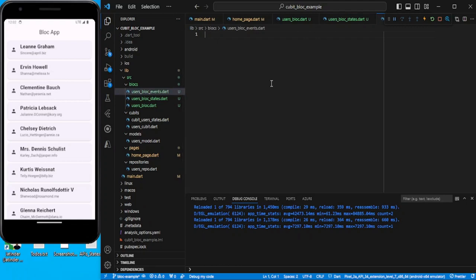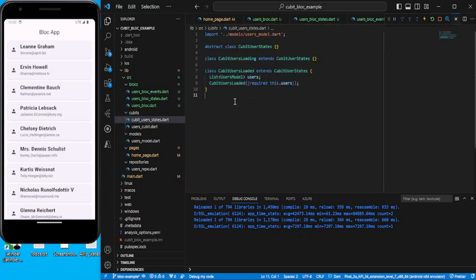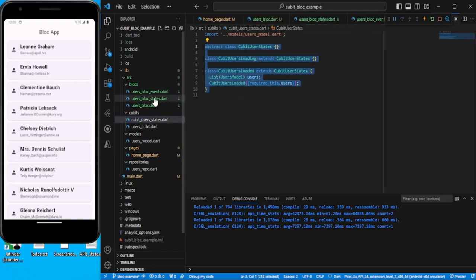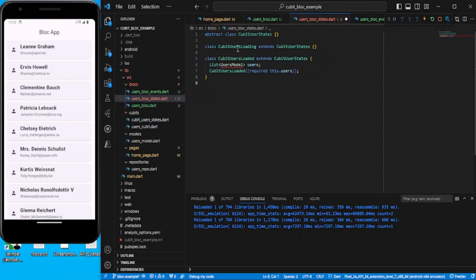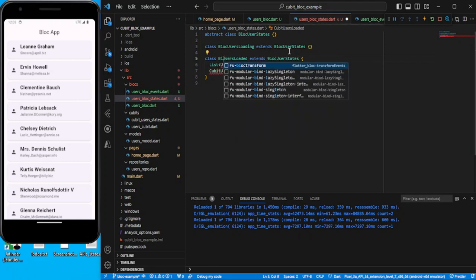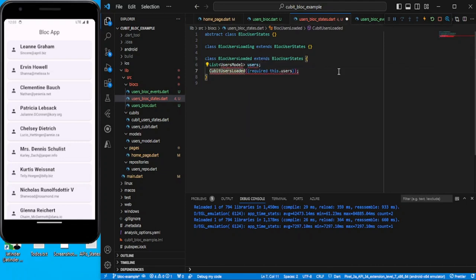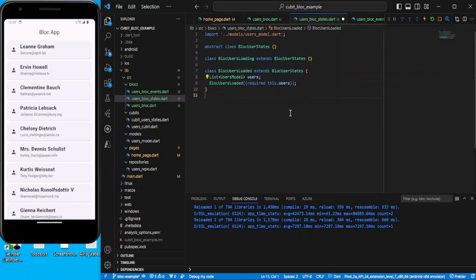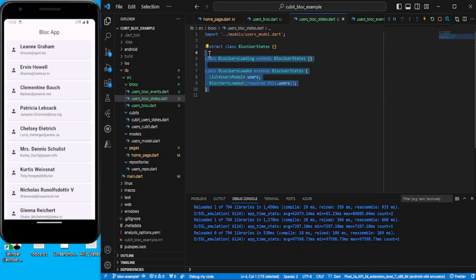I will follow the Cubit approach so you can relate everything. Let's copy the states code and paste it into the bloc states file, then change the class names — update 'Cubit' to 'Block', rename to BlockUsersState and BlockUserLoading. With this, we've created the states for Bloc.